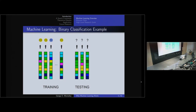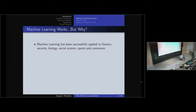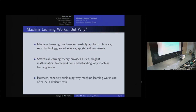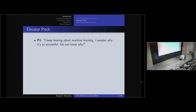This is a canonical machine learning problem — we'll stick with binary classification for the rest of this talk, though the results apply much more generally. Machine learning works and has been applied to many fields: finance, e-commerce, sports, computational biology, and more daily. We have a rich mathematical theory called statistical learning theory that explains why it works. However, concisely explaining why machine learning works can often be difficult. You can't just hand someone a textbook on statistical learning theory.